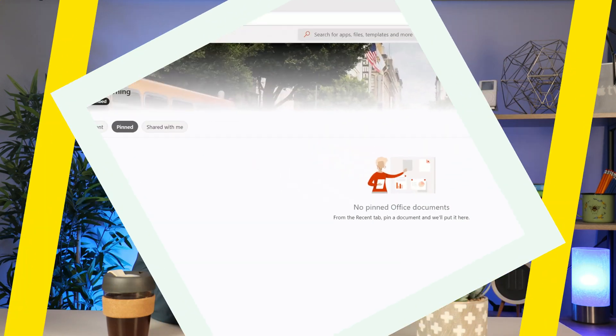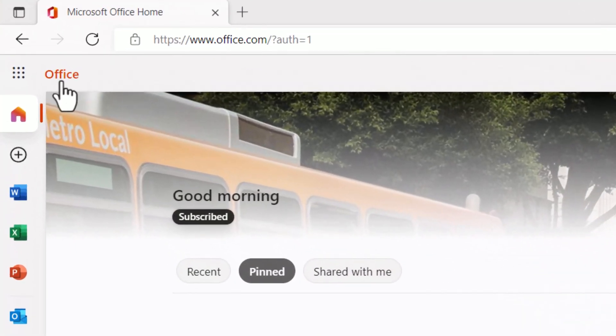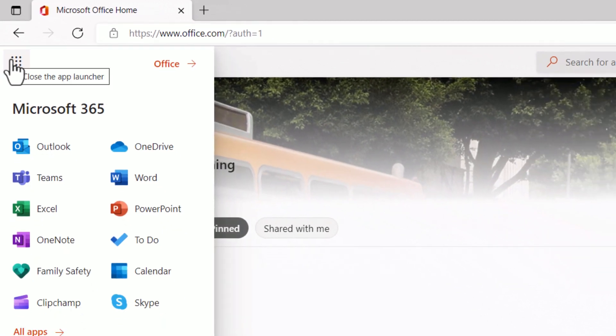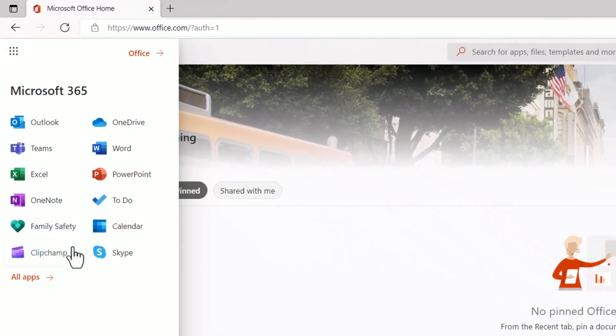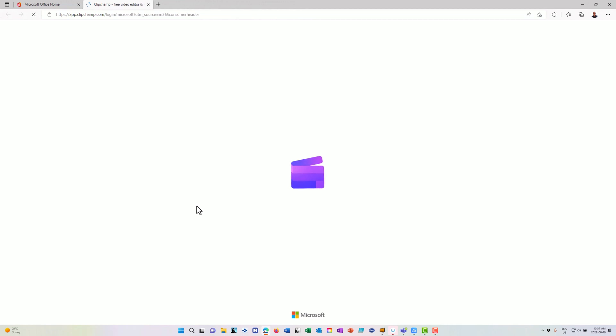If I'm logged into my office account and I go to my app launcher here, you'll notice that I have ClipChamp. ClipChamp is pretty cool because it's going to allow me to do online video editing, but it has a number of really neat features that I think you're going to like.